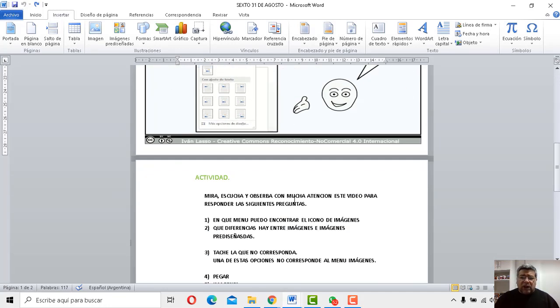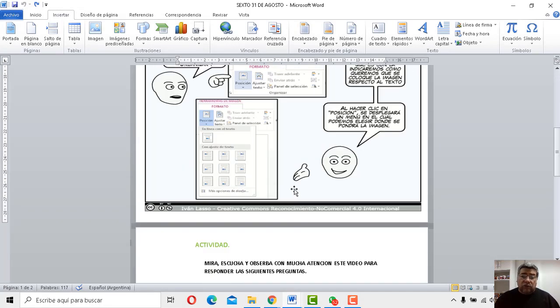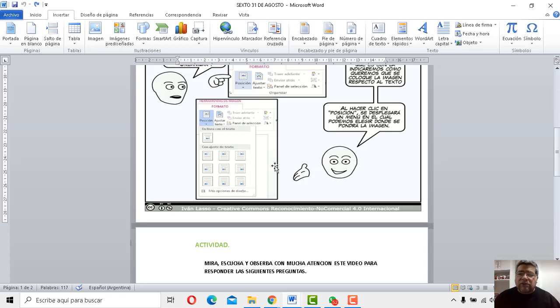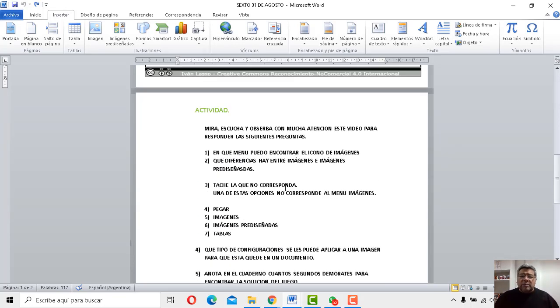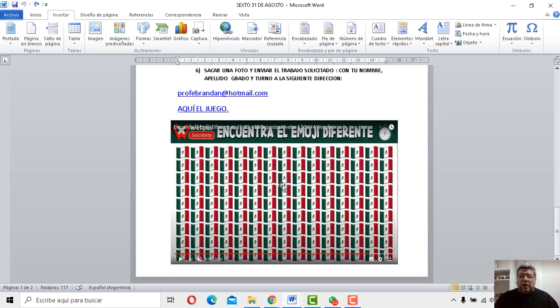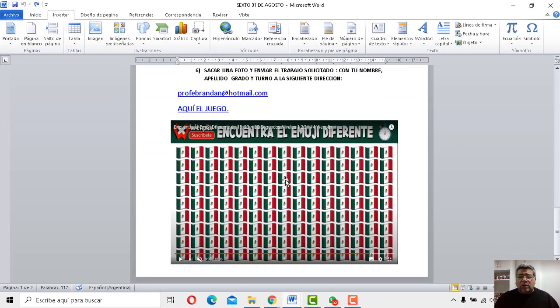yo te lo voy a mostrar aquí. Los seteos, las propiedades de la imagen, creo que es una de las cosas más interesantes y más importantes, podés ver. A ver, mirá, yo te lo voy a mostrar en vivo y en directo.